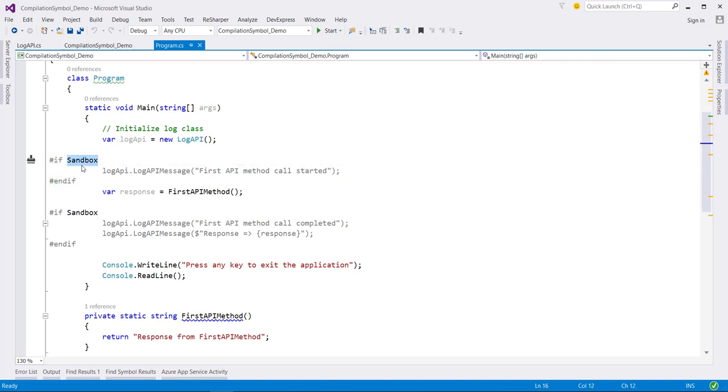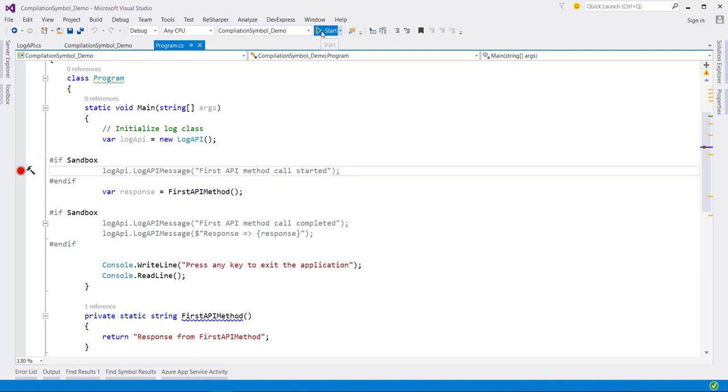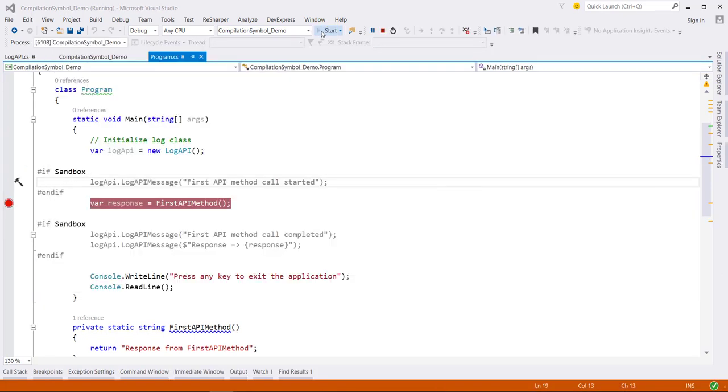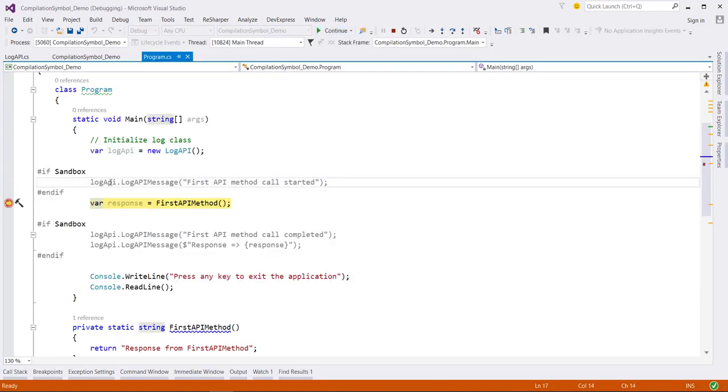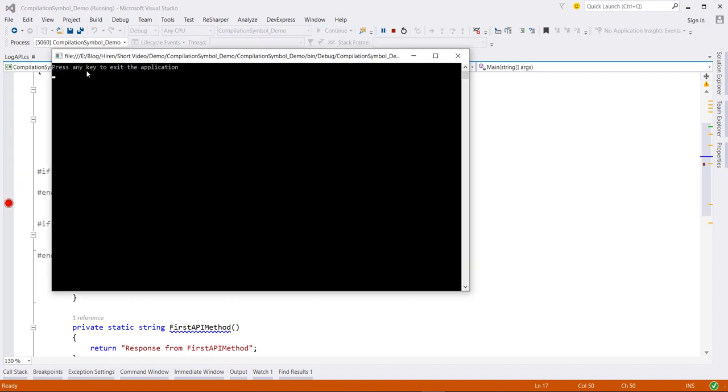So right now for this application I have not defined any symbol. So when I run this application this line should not be hit. So for confirmation let me add the breakpoint over here. Now when I run this application this line is not executed. Now when I click on continue button there is no message printed over here.